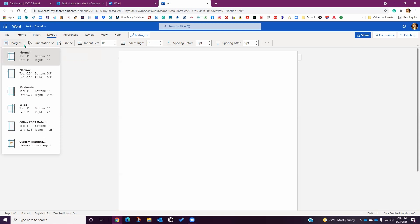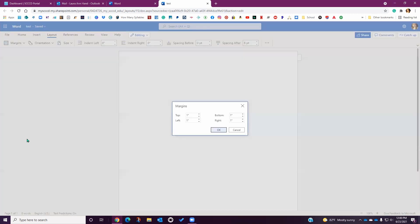Some instructors or assignments will require you to set a custom margin. To do this, simply click on Custom Margins at the bottom of the drop down menu. This will open a dialog box where you can input your custom margin values. Once you have entered your desired settings, click OK. The margin will automatically adjust to the new setting. These settings will only apply to the document you're working in at the current moment. The default will automatically go back to one inch all around when you start a new document.